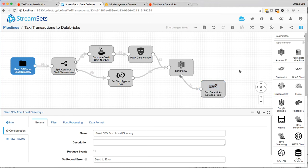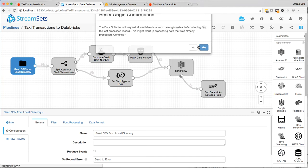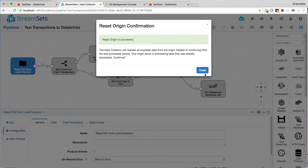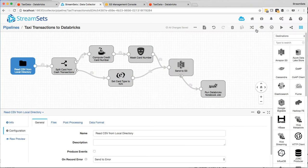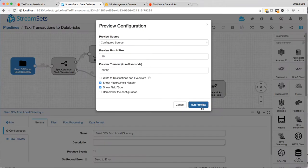So this is the standard taxi tutorial pipeline and as described in the blog entry, I've replaced the Hadoop file system destination with S3 and added this Spark executor. Now if we just reset the pipeline here and do a quick preview,